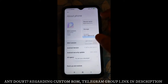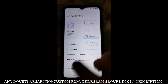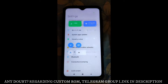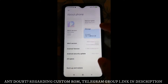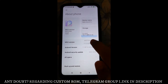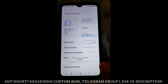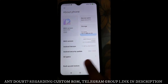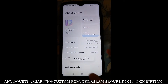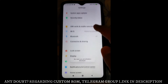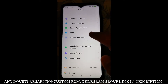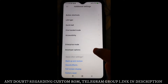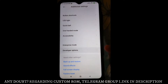First, go to Settings, then go to the About Phone section. Here you have to tap the MIUI version literally seven times. When it says you are already a developer, come back and scroll down. You can see Additional Settings — scroll down further and you can see Developer Options.